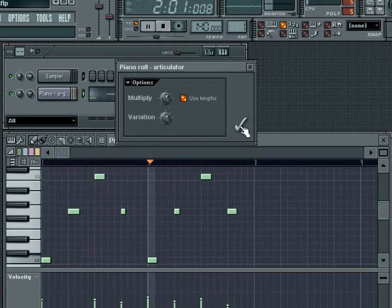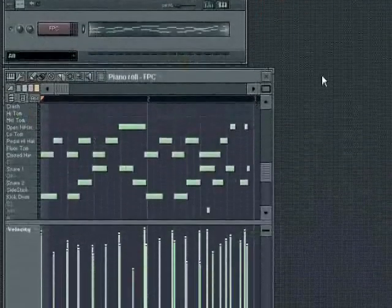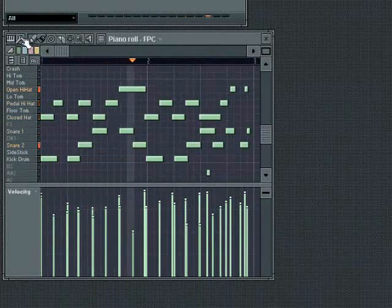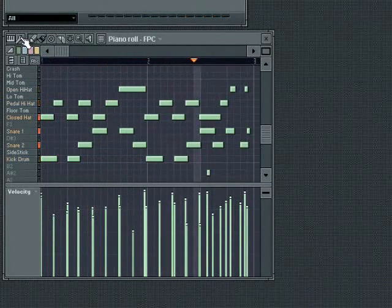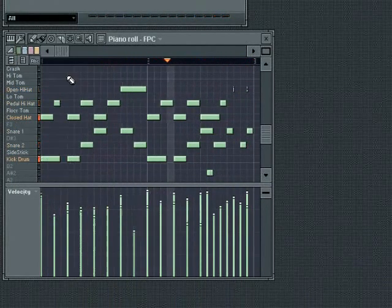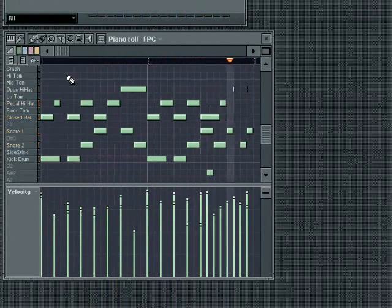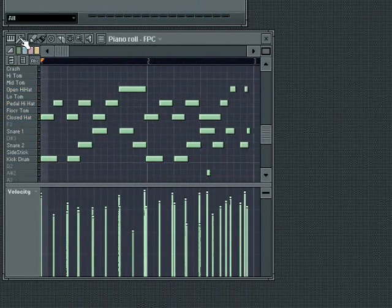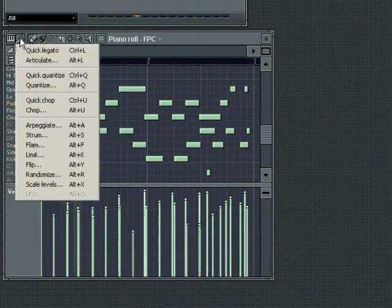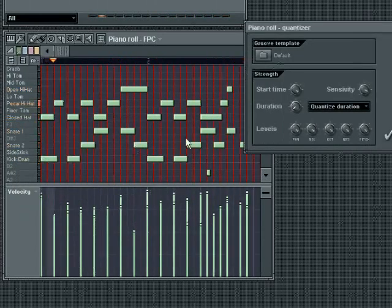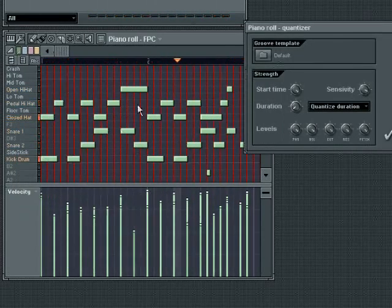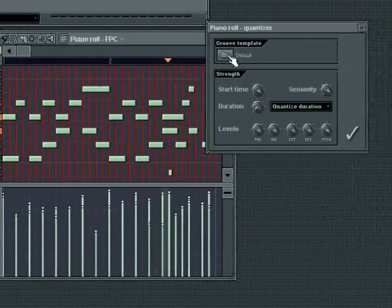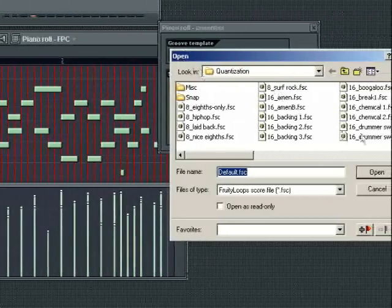The Quick Quantize tool will quantize the notes starts and lengths according to the snap to grid settings in the piano roll. The Quantize dialog will give you more extensive control over quantization. When you open it, a red grid will show on the piano roll to indicate the quantization grid. Choose a group template to apply a specific type of feel over your sequence.